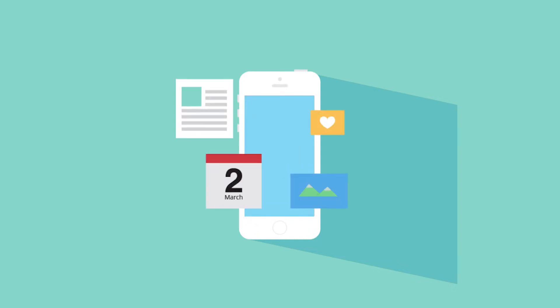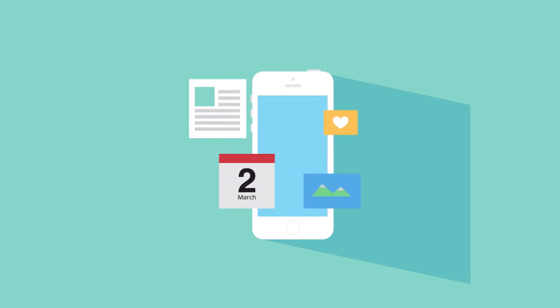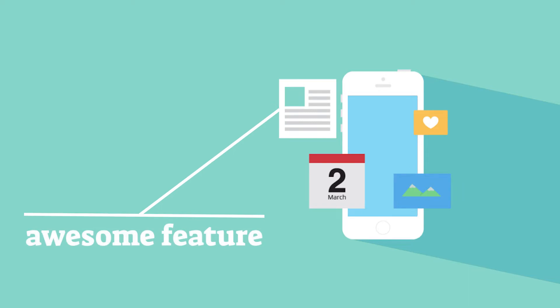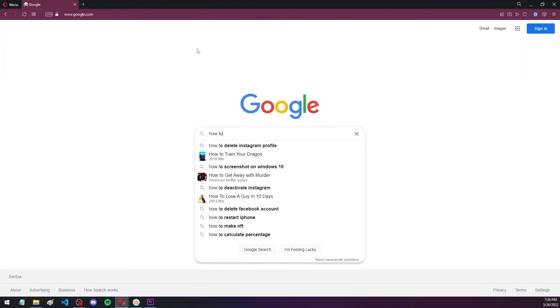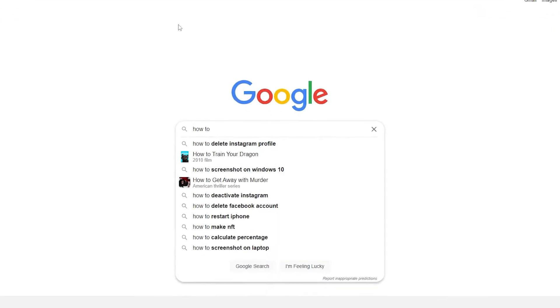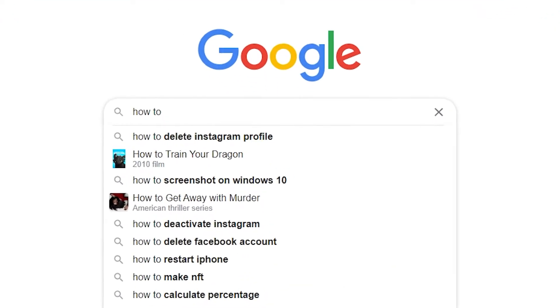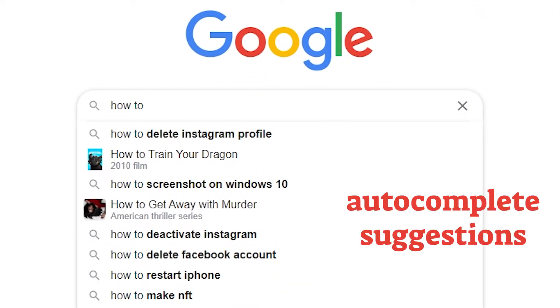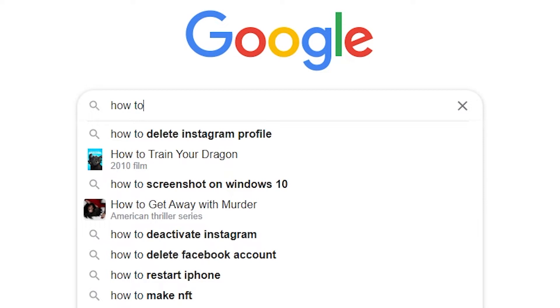Have you ever looked at a website and thought to yourself, man, I wish I had that feature on my website? For example, if you go to Google.com and you type something in and then you get this really nice autocomplete, this array of suggestions that are very accurate most of the time and make it easy for you because you don't have to type the rest of the word or sentence.